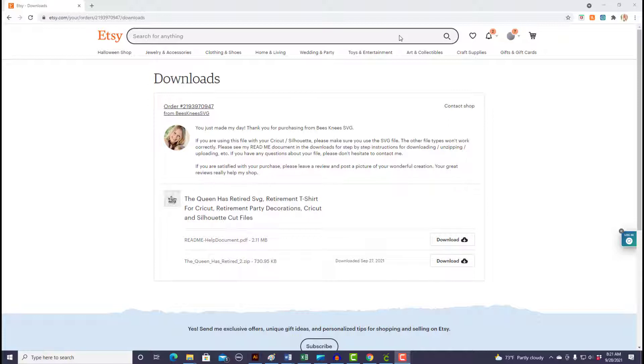Right now I'm in Etsy at the file download screen. If you need help getting to this point, see my video linked in the description below for step-by-step instructions on how to download a digital file from Etsy. So let's get started.